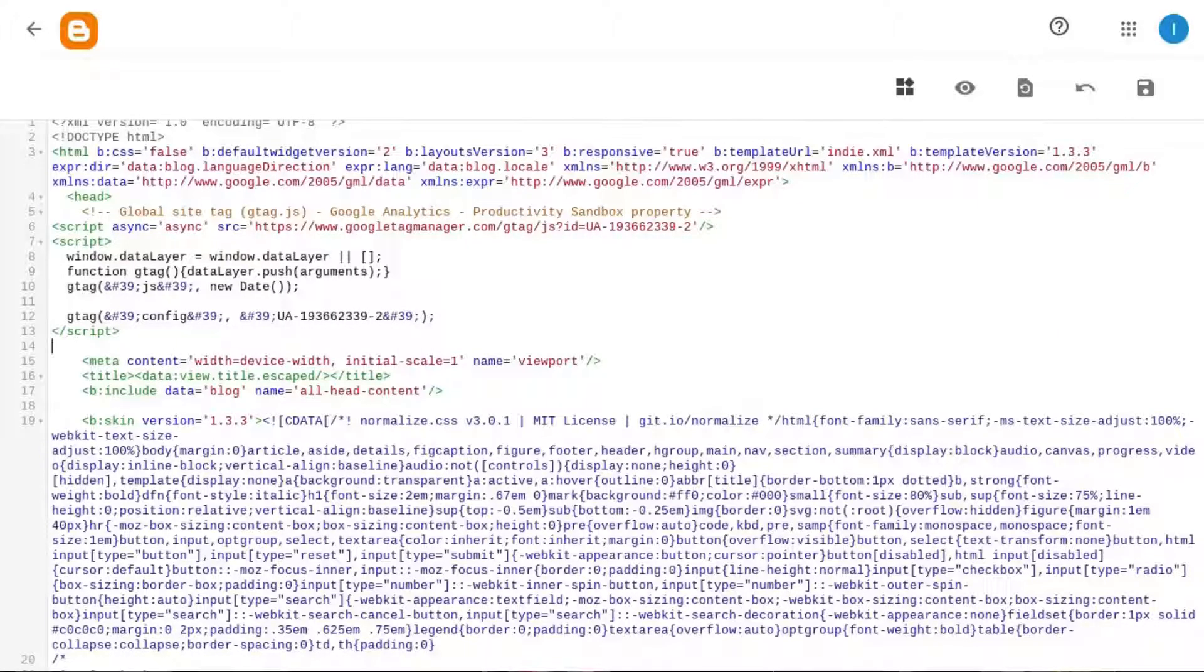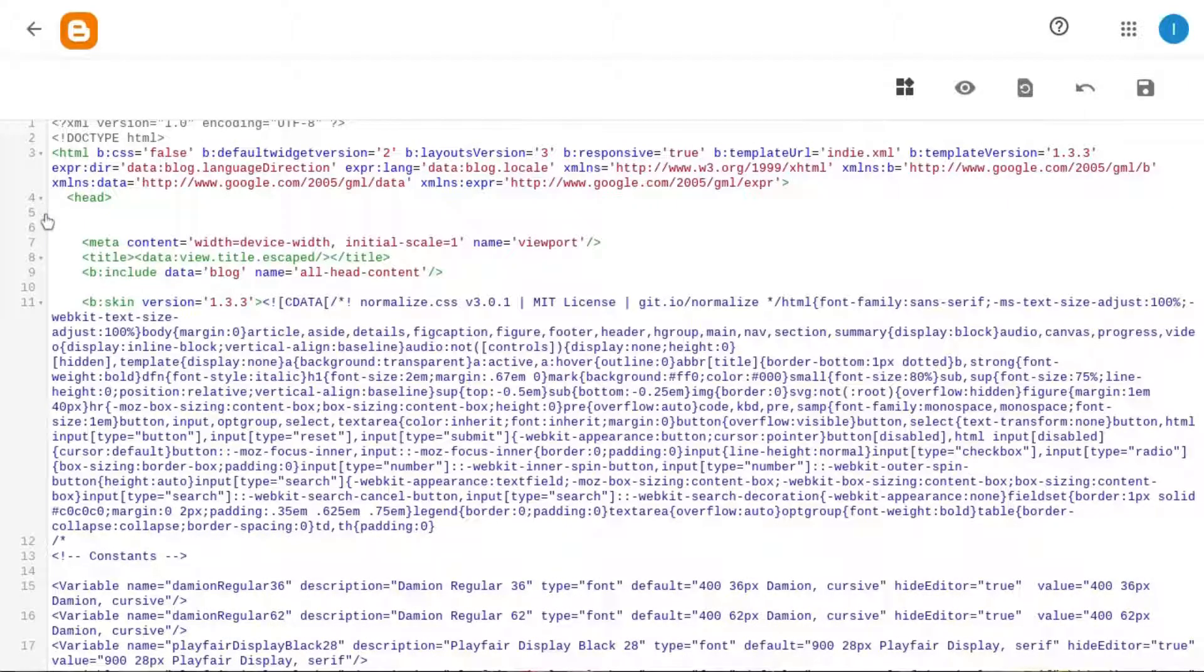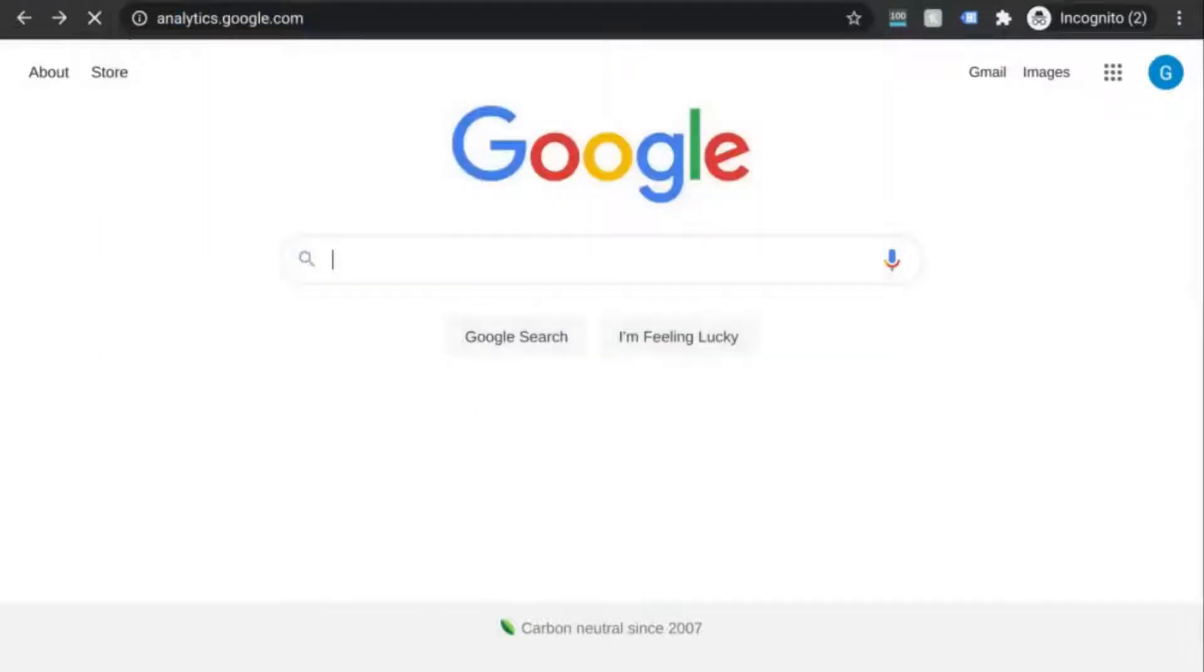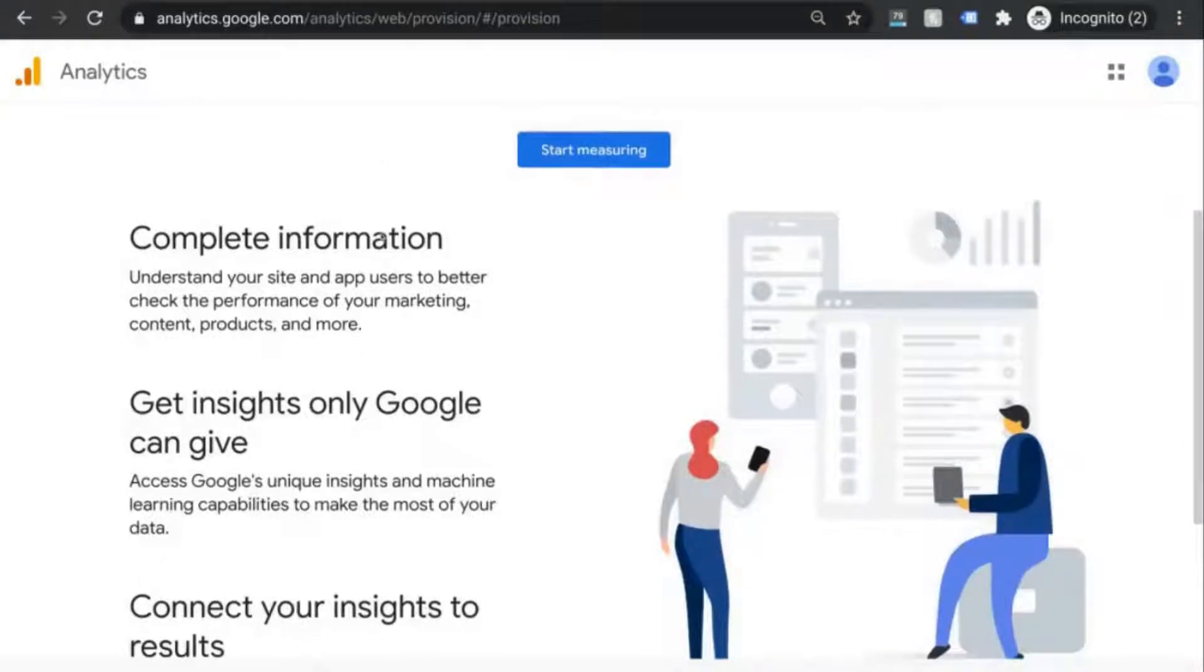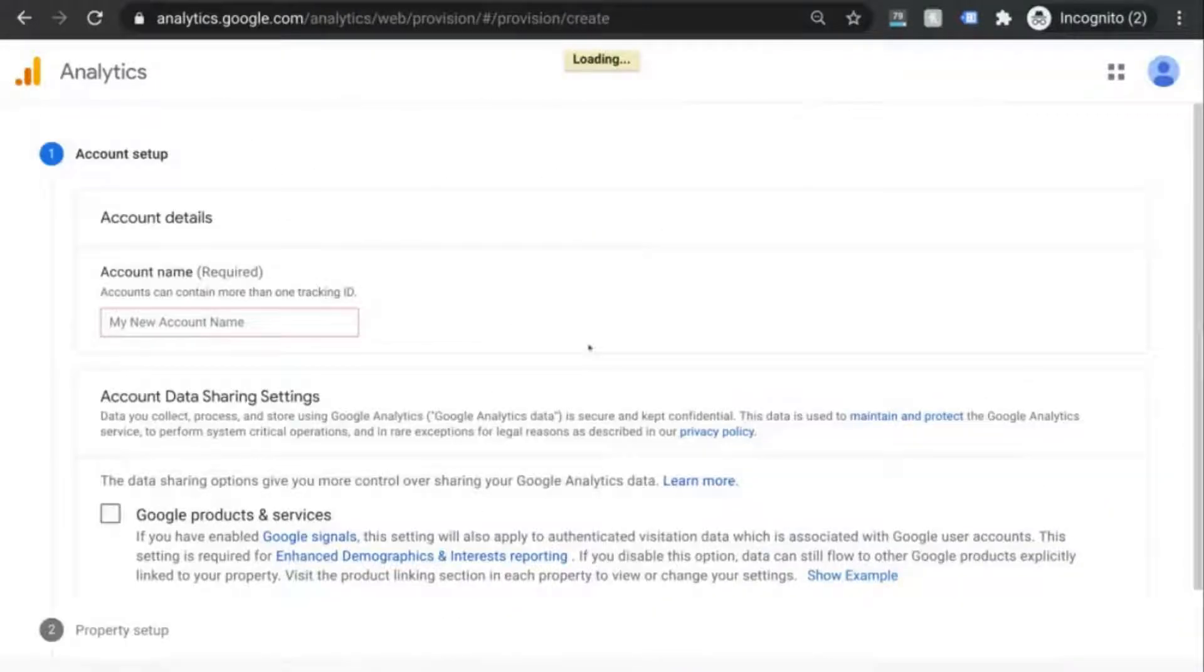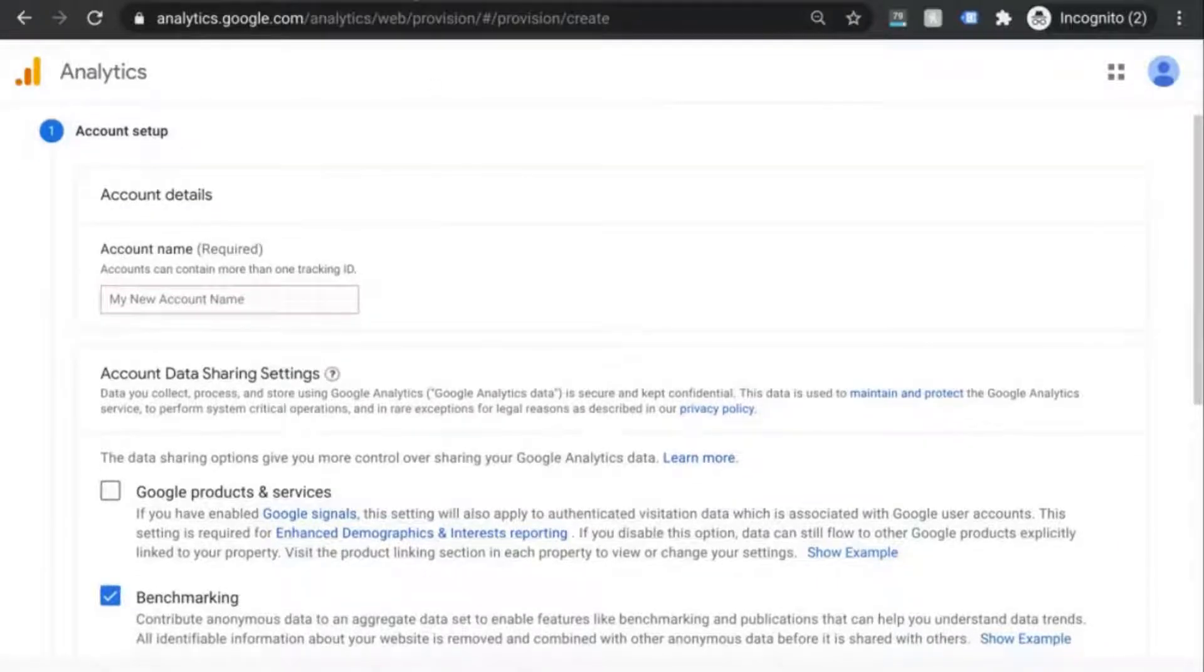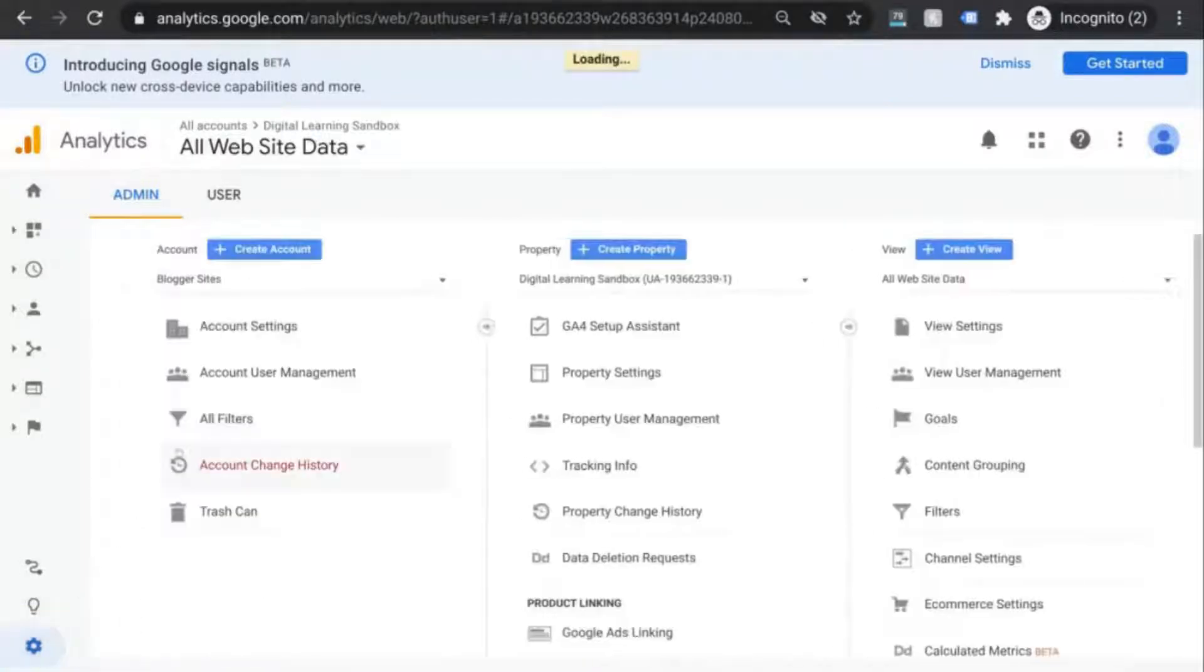Now we're going to cover the last scenario where you don't have any GA tracking and you're setting up a brand new GA account. Go to analytics.google.com or search for Google Analytics and it should appear as the first result. If you don't have an account already, this is the landing page that you'll see. So click on start measuring and begin to create your account.